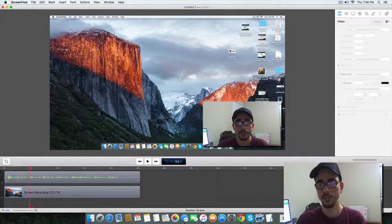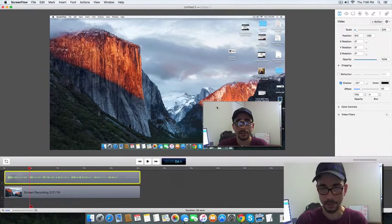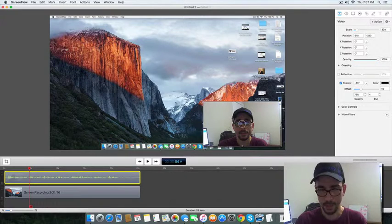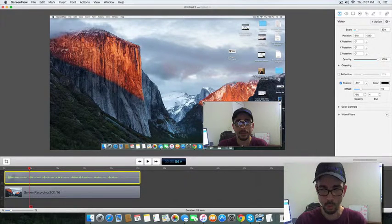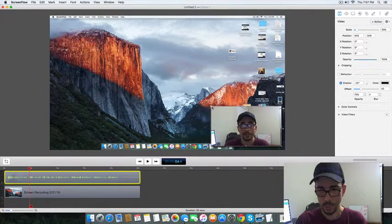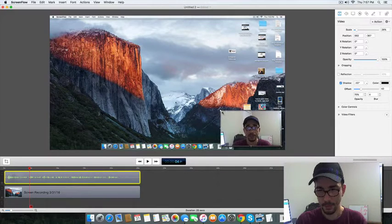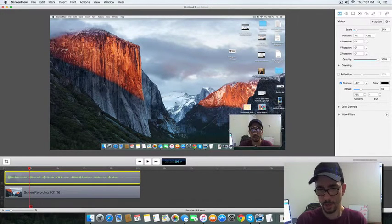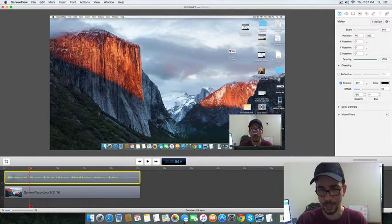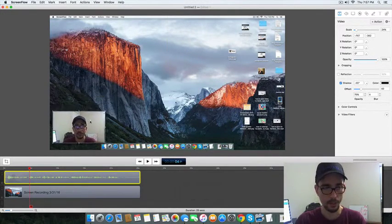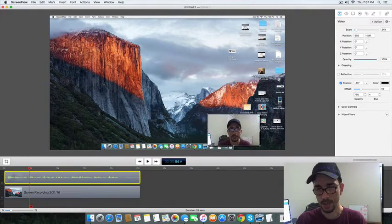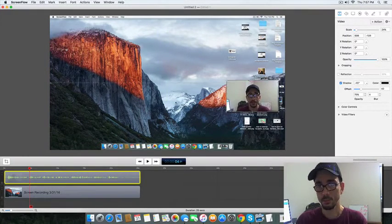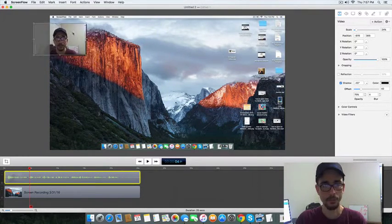So this video right here, I can make it smaller just by clicking on it, grabbing the corner, shrink it down a little bit, maybe about that size. And I can just click on it and move it around. I can move it over here to the left. I can move it over here to the right. I can actually move it to the top or to the left if I want.